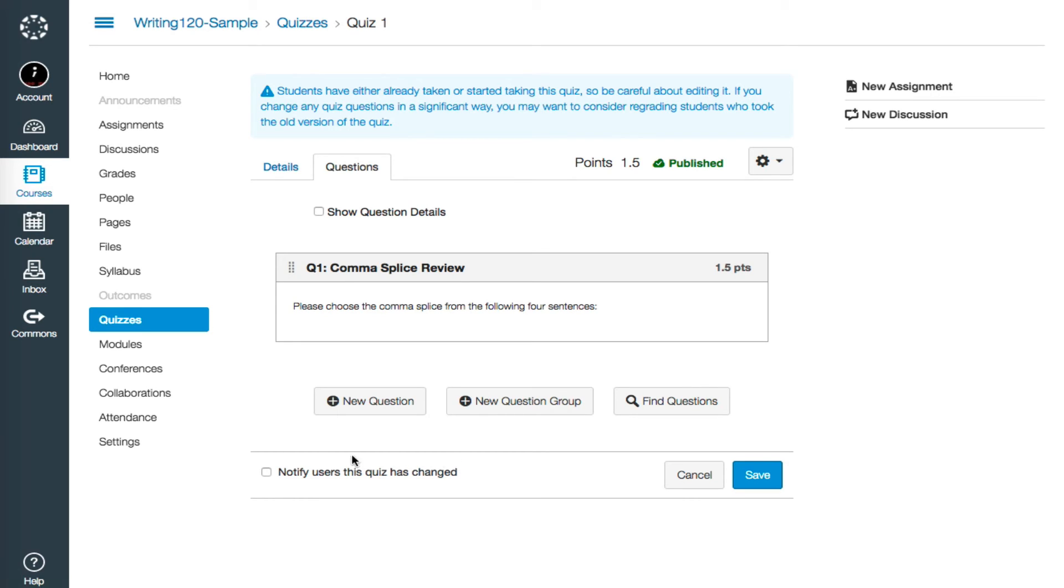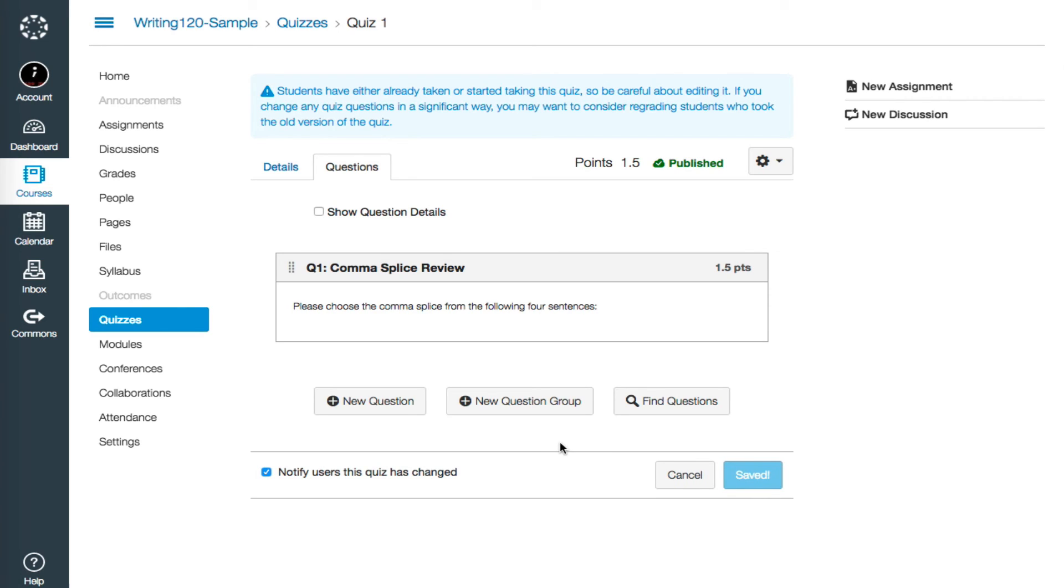They will only be notified if you mark this box at the very bottom of the page that says notify users that this quiz has changed. Then you need to click Save to make sure all of your changes are published.